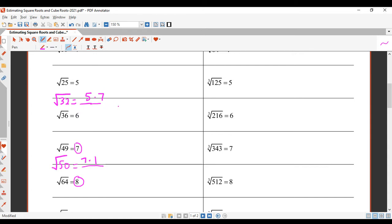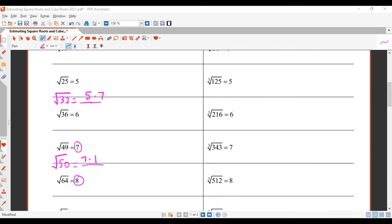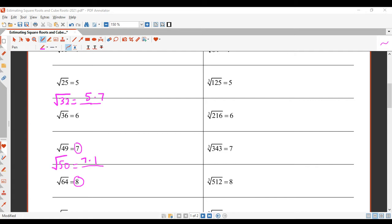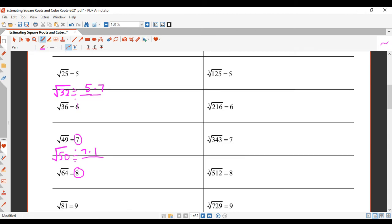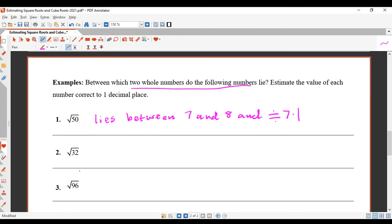So I'll estimate 5.7. Let's get the calculator out and check — square root of 32 is 5.657, so 5.7 is correct to one decimal place. The square root of 32 is between 5 and 6 and approximately equal to 5.7. I should also put the approximation symbol in there.